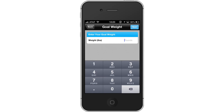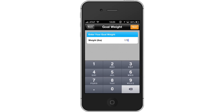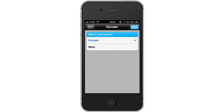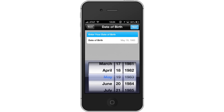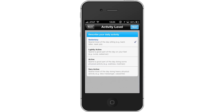Enter your goal weight in pounds, then tap Next. Then choose your gender and tap Next. Enter your height using the vertical scroll bar to select it, then submit your information by tapping the Next button. Then enter your date of birth using the scroll bar and tap Next.